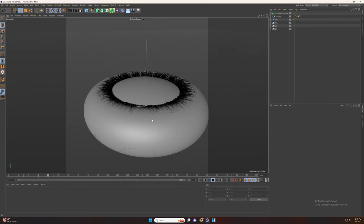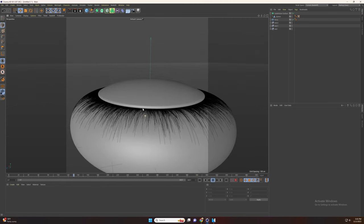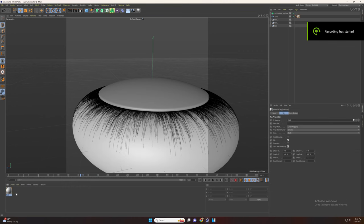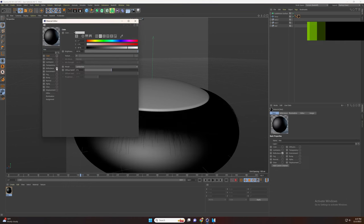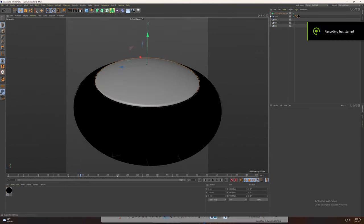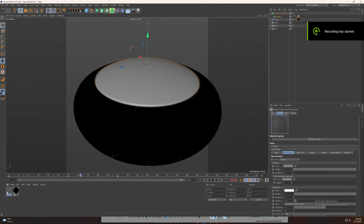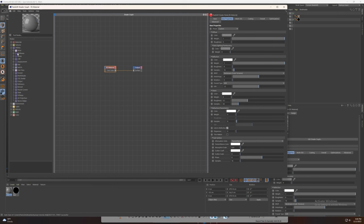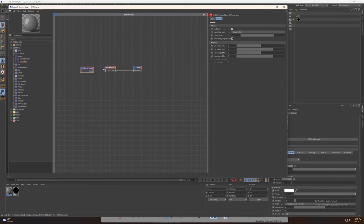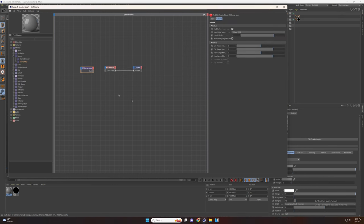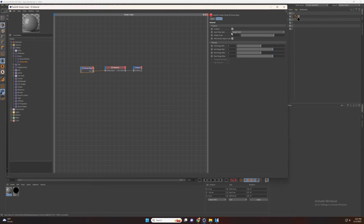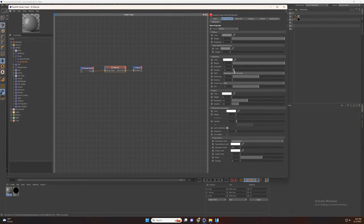Now that we're done with the simulation we can create our materials. First let's add a new material and drag it to the torus. Now let's create a new Redshift material for the lens. Let's add a bump map, select the bump input and set the scale to 0.1. Now go to material and set the color to black and the weight to 0. Change the shininess roughness to 0.75.